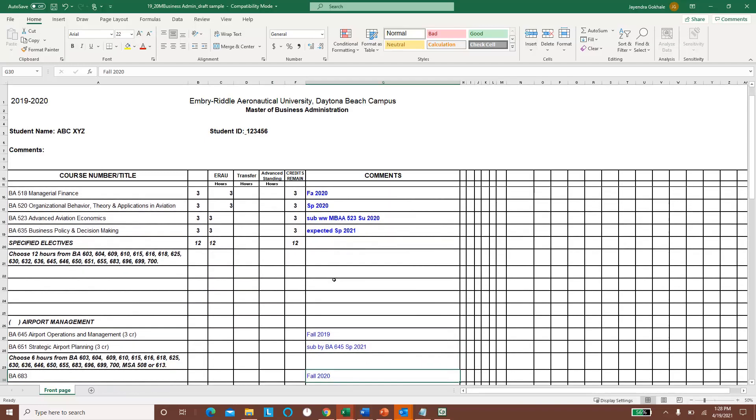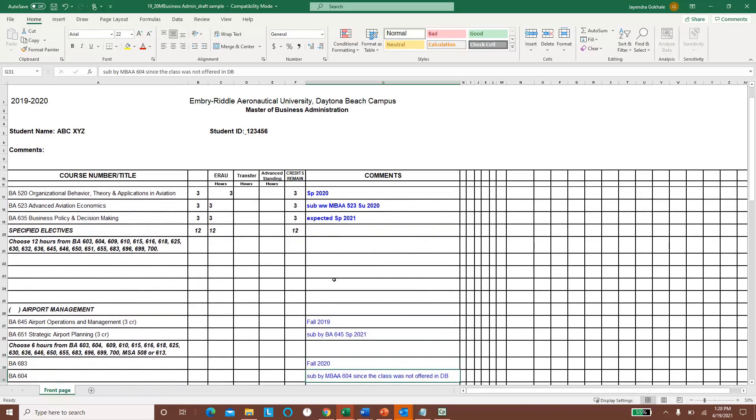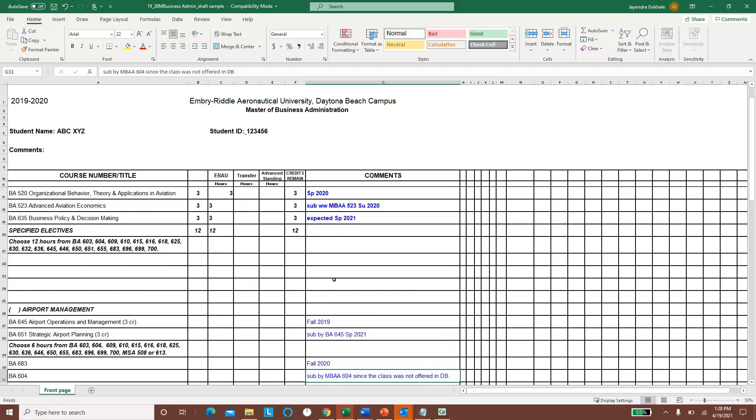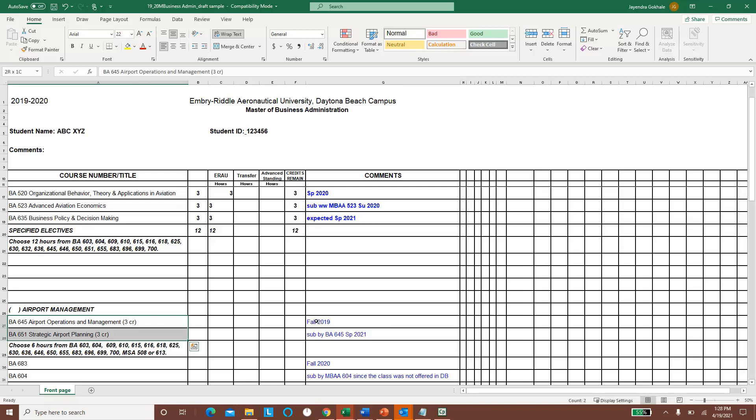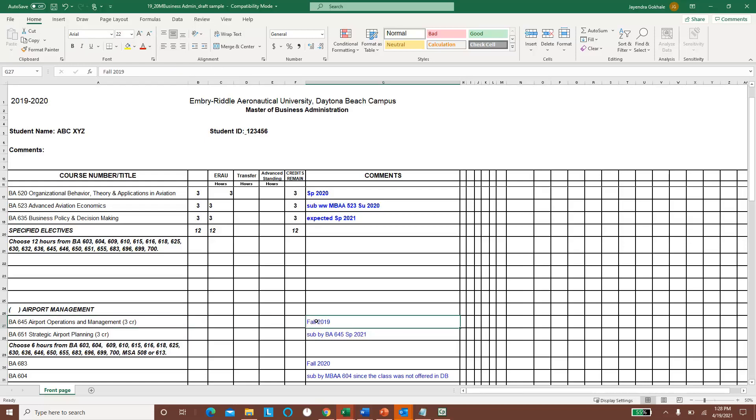Similarly, this person has tried to do airport management, and the classes being offered in airport management are these two, are required classes for airport management concentration. So the student carried out this class in fall 2019, BA 645.